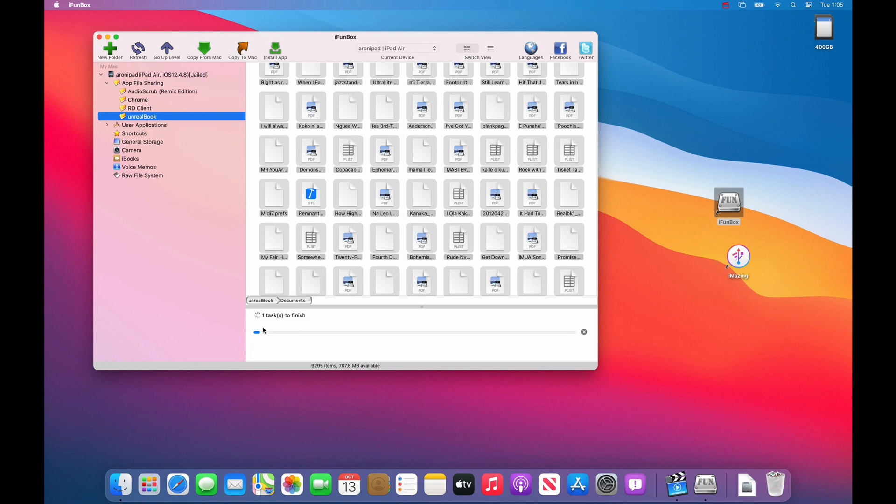You can see your progress on the bottom and it'll take a while to copy all of your files. In this case I have 9,295 files. Be patient as it will copy to your computer.